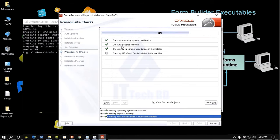The installer checks operating system certification, physical memory, Java version, and Microsoft Visual C++. This check is very important — if Visual C++ is not installed, Oracle Forms and Reports 12c cannot be installed. You can find the download and installation steps for Visual C++ in the description below from a previous lesson.